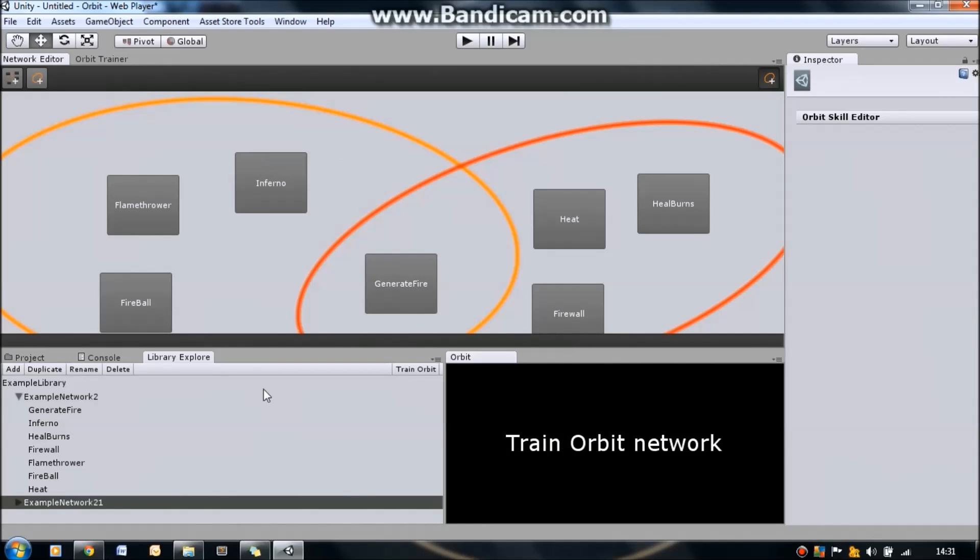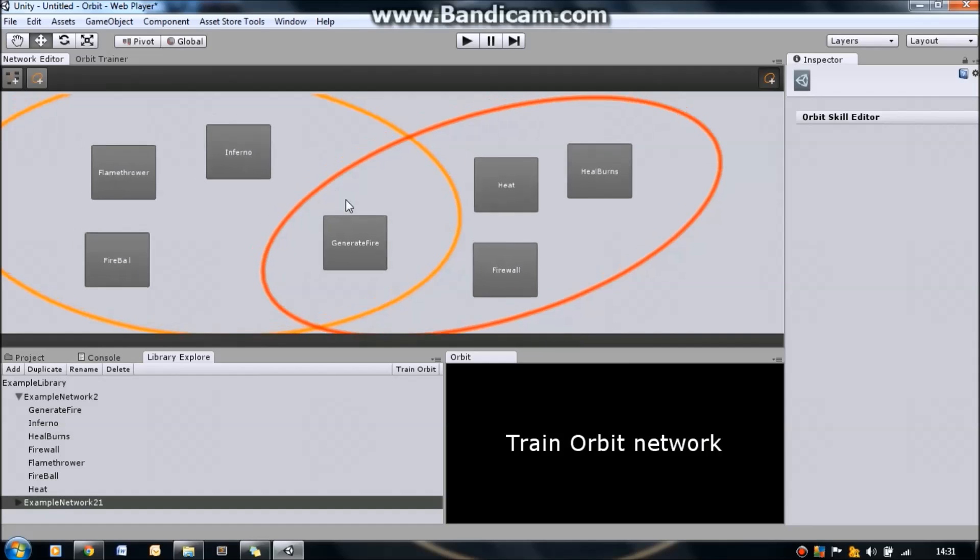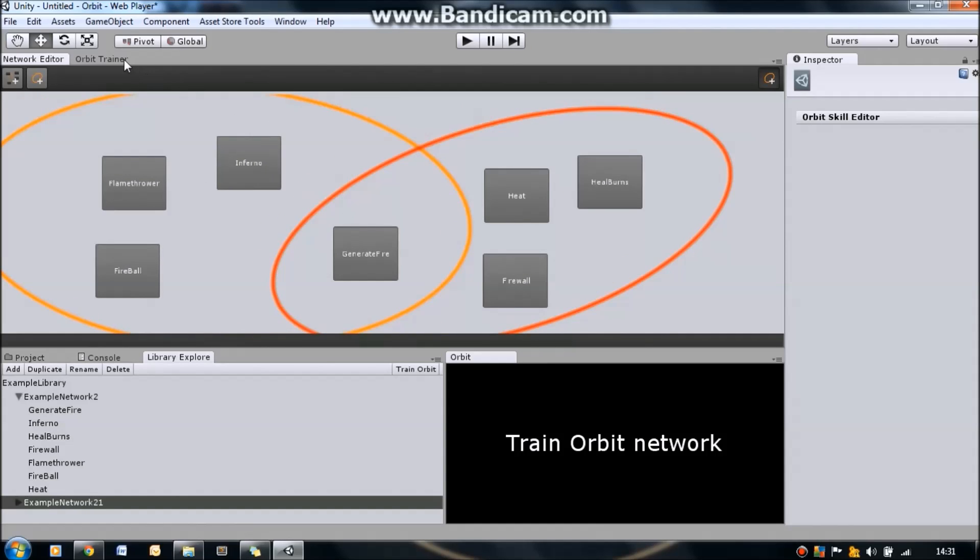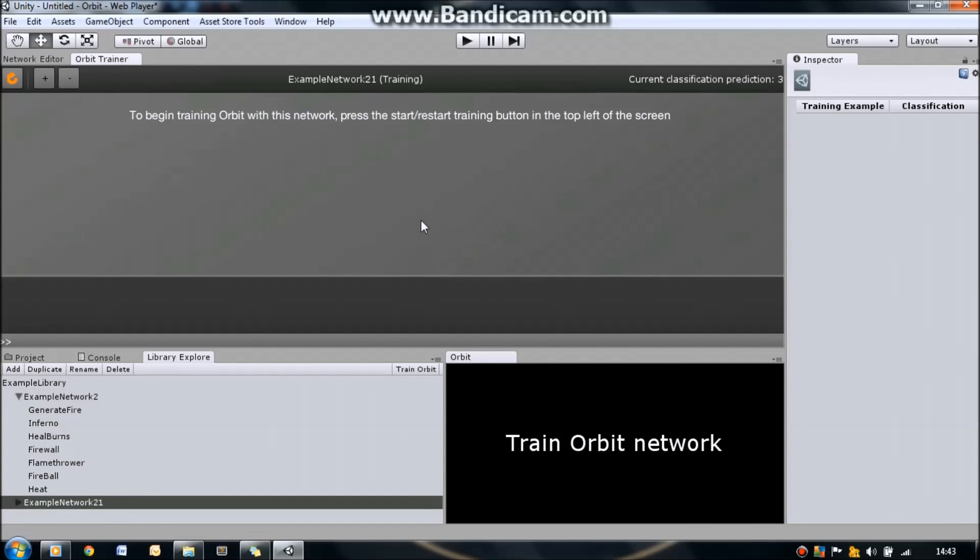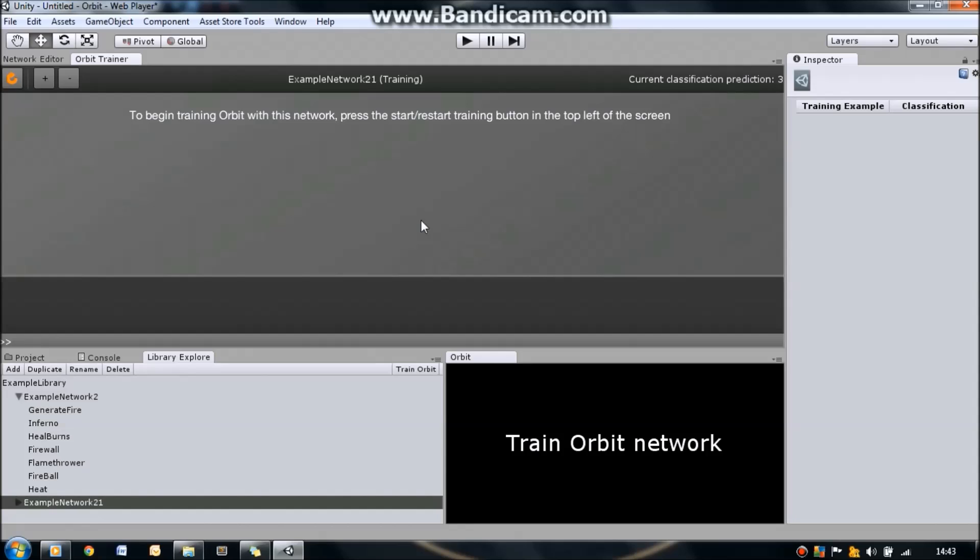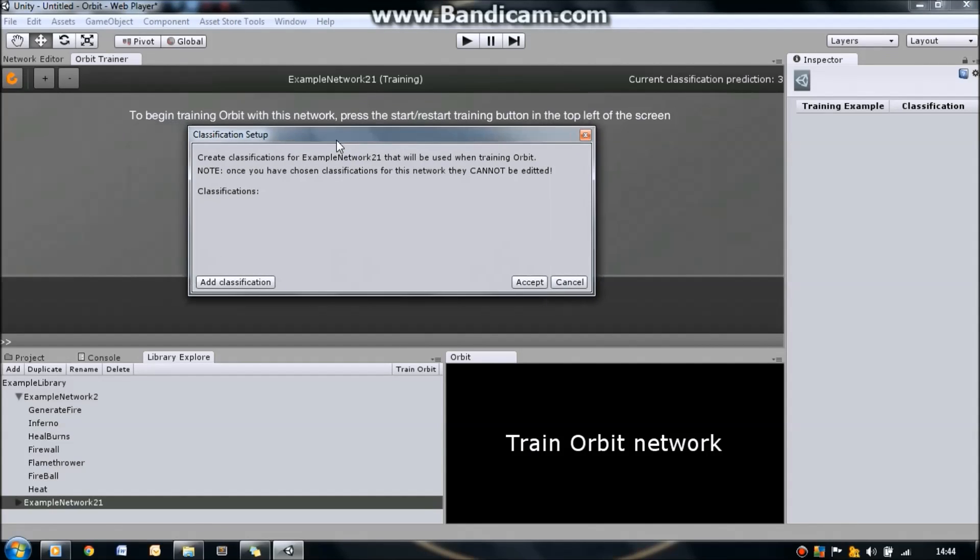So, now that we've created a network in the Network Editor, let's train the network using the Orbit Trainer. Training using the Orbit Trainer involves three steps. The first part is to create classifications. The next part is to classify training examples. And the last part is to test our AI.